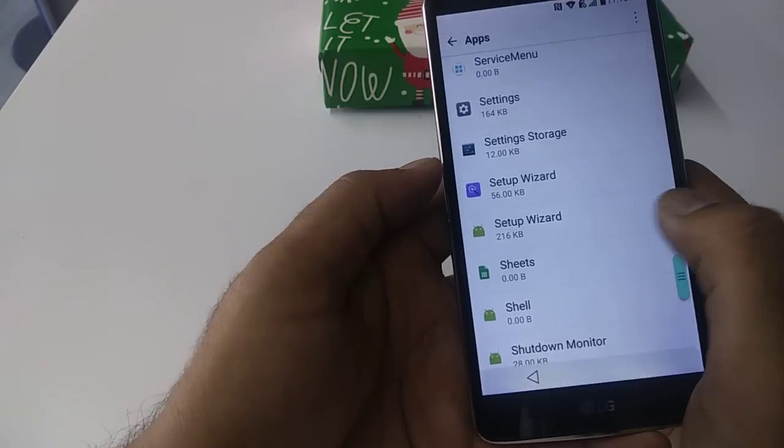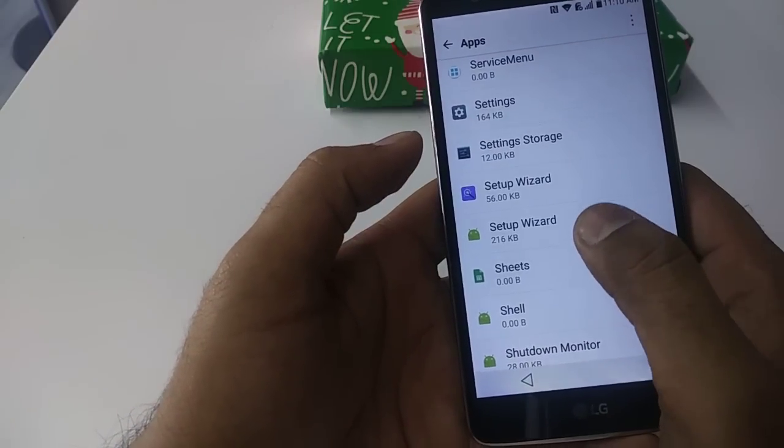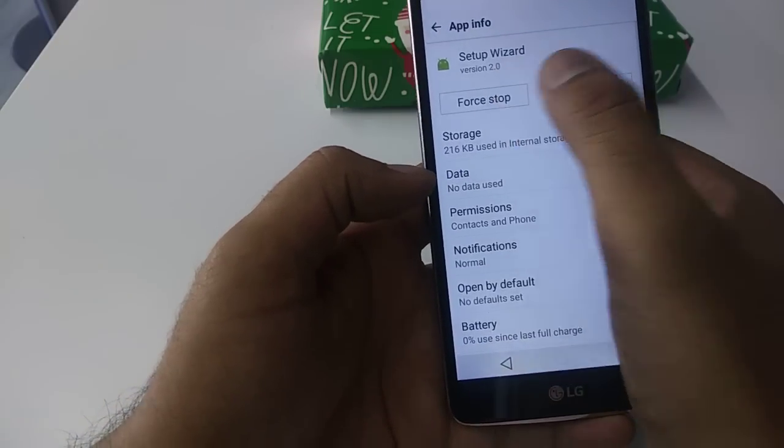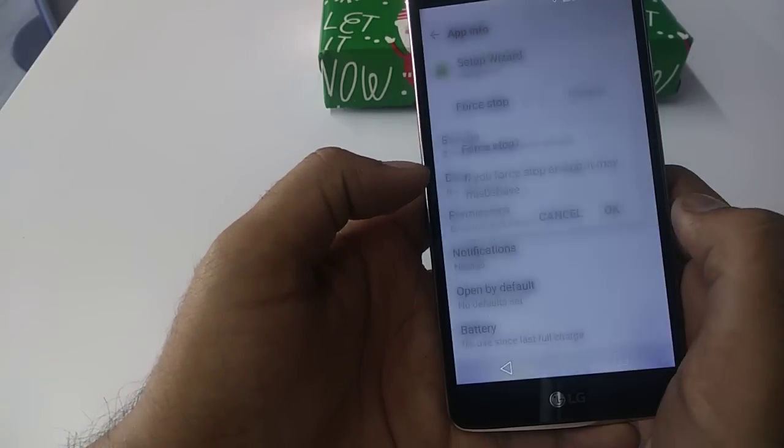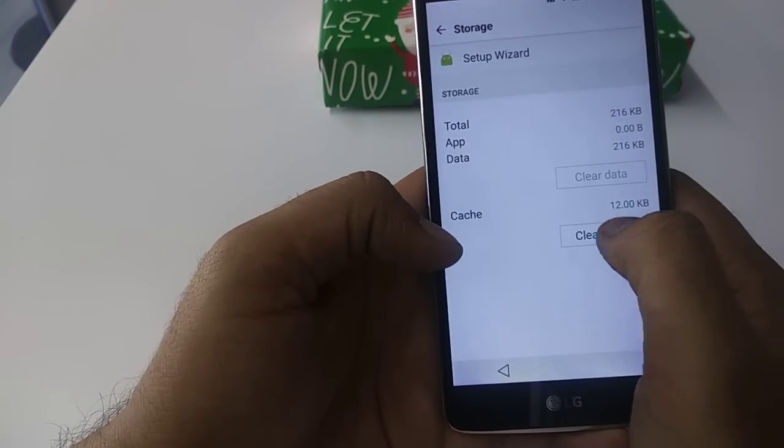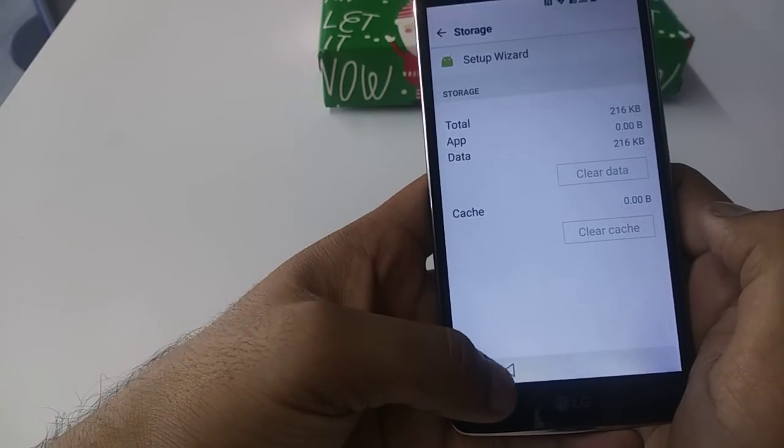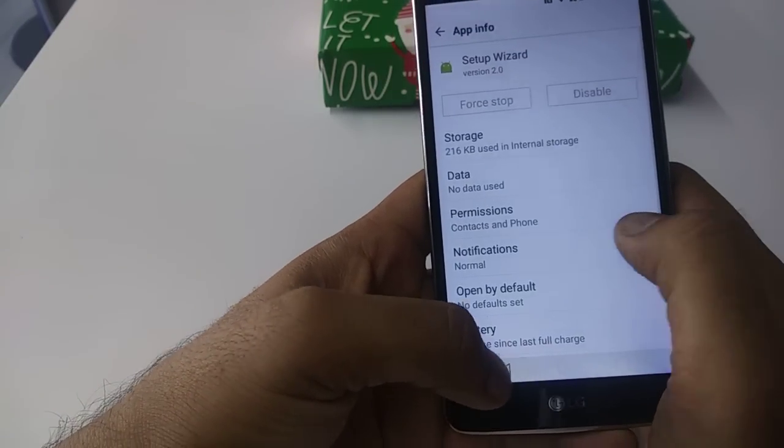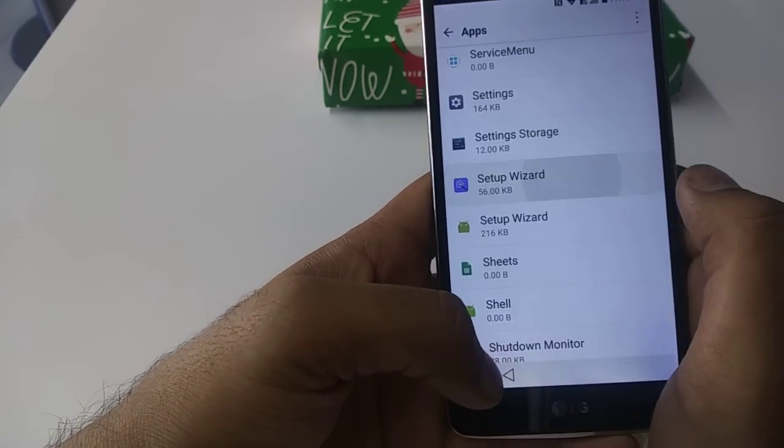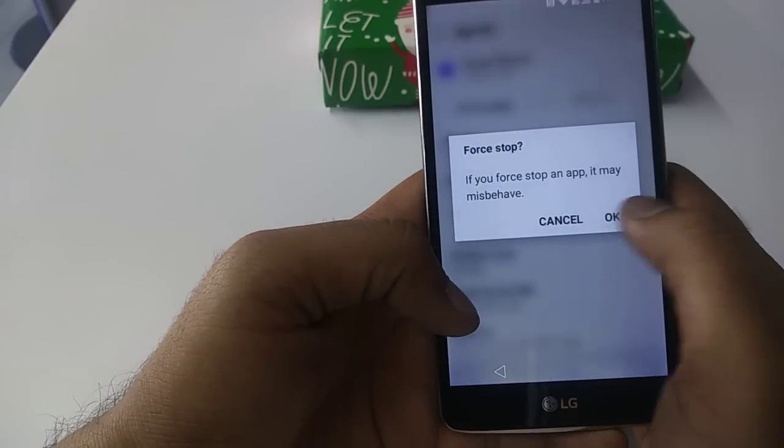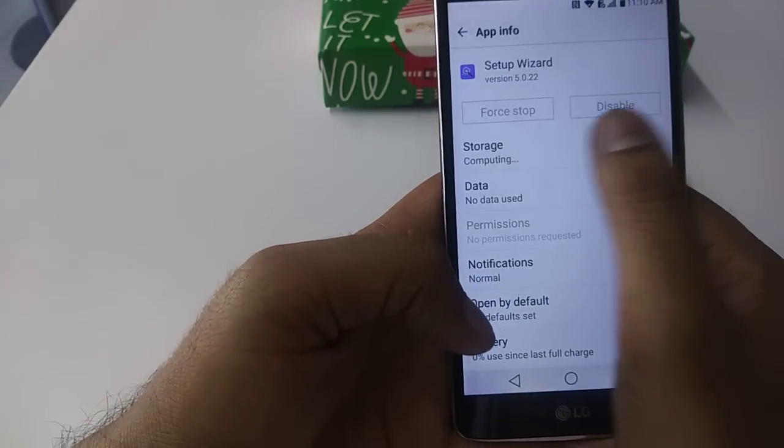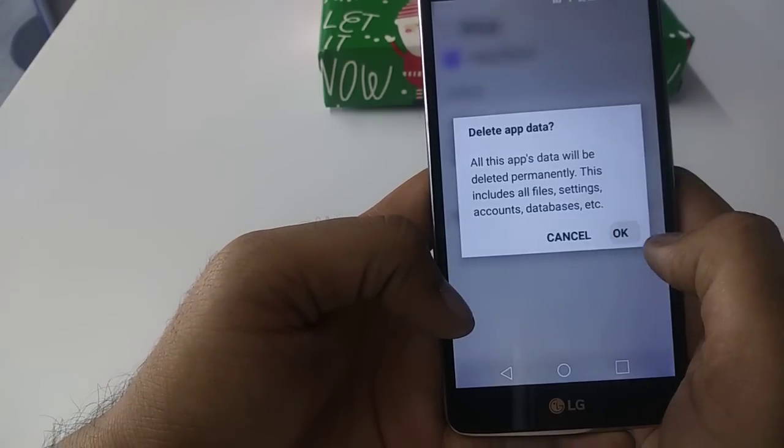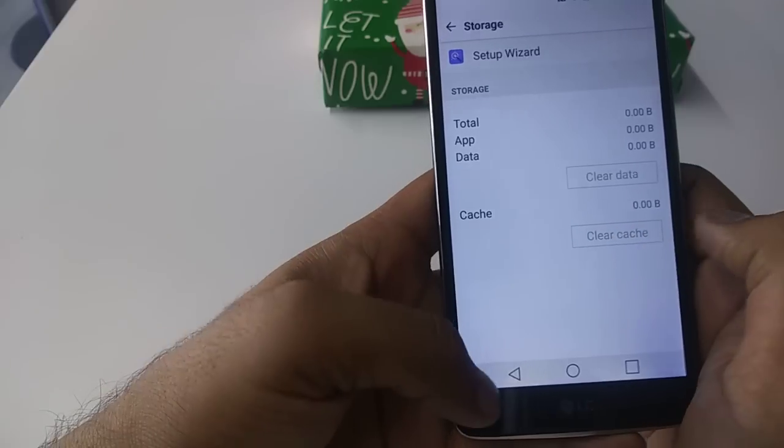You will click on this one, force stop, okay, storage, clear cache. Go back. The second one, force stop, okay, storage, clear data, okay, clear cache.